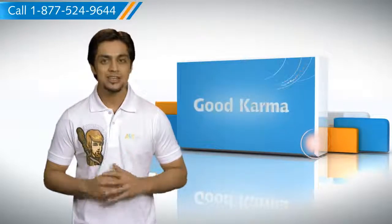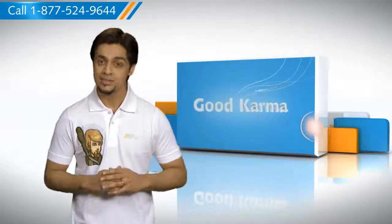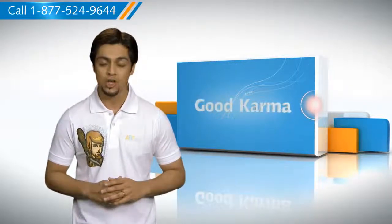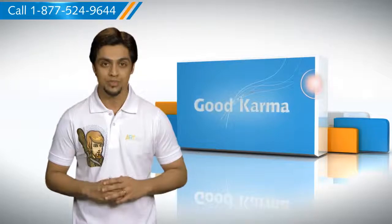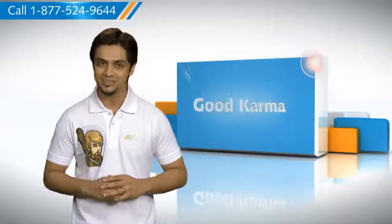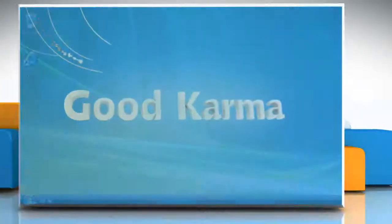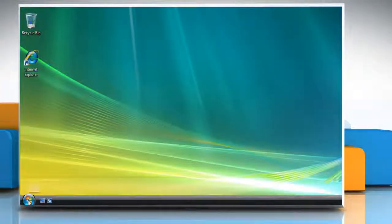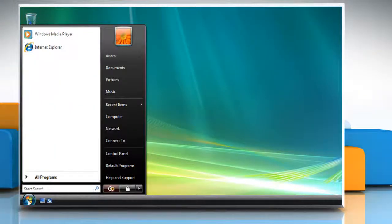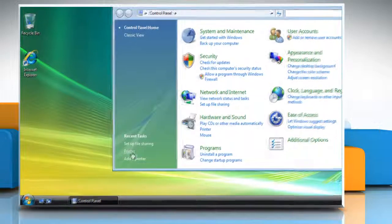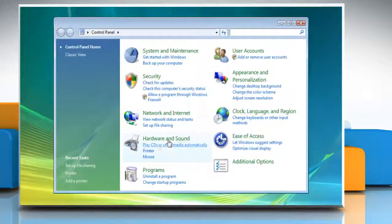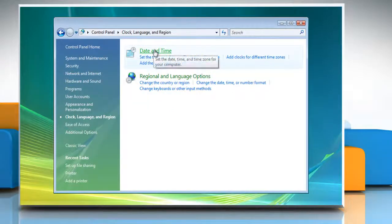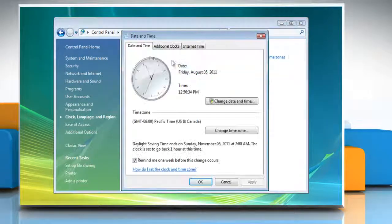Here's how you can change the date, time and time zone settings of your computer. Follow me. Click on the Start button, go to Control Panel, click on Clock, Language and Region, and then click Date and Time.